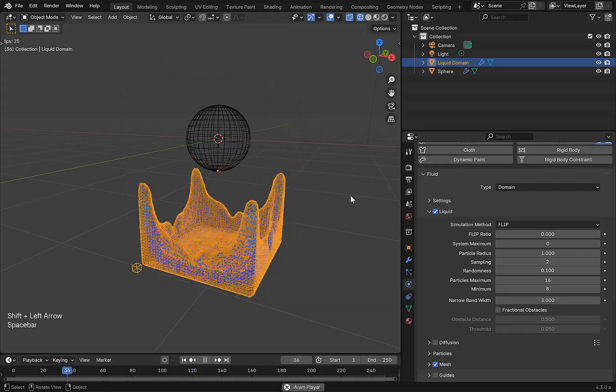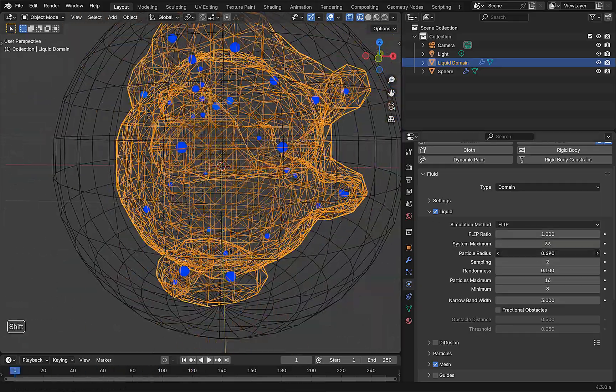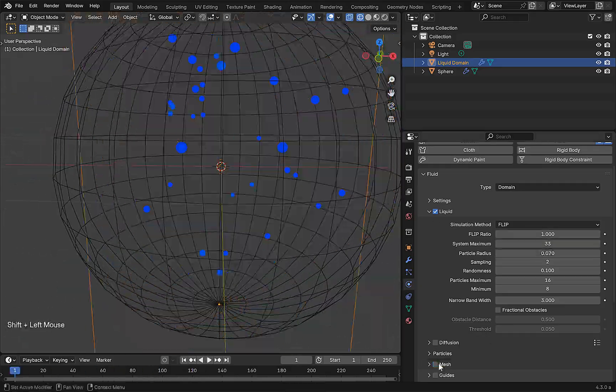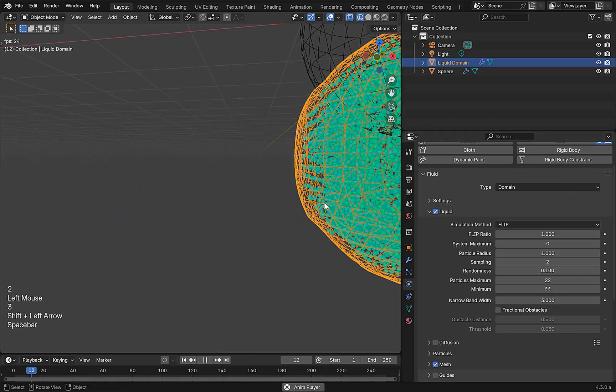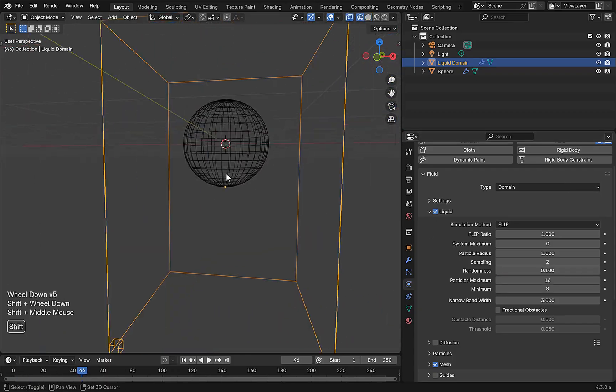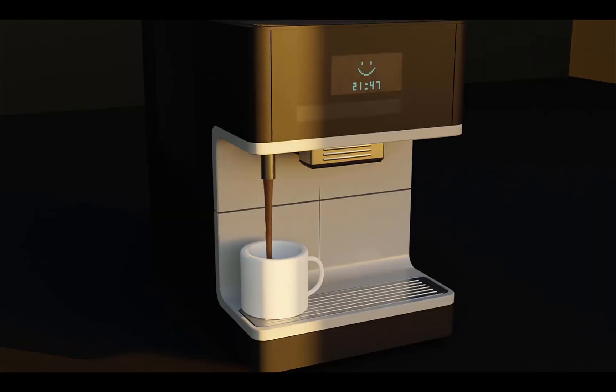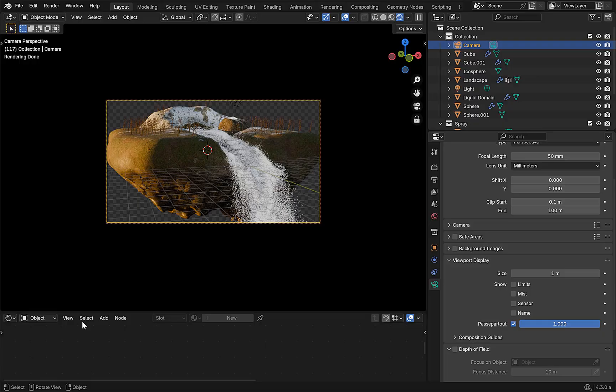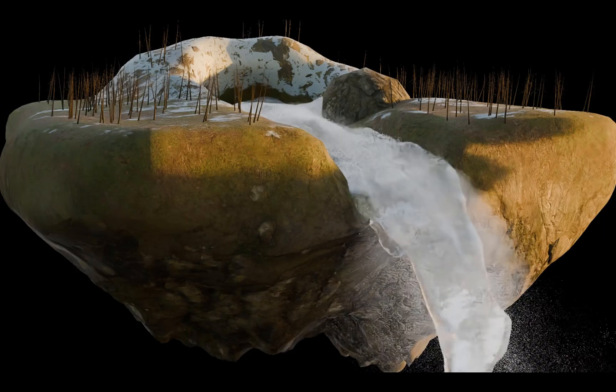Lastly we have liquid. This section will teach you everything about the liquid simulation and how to use all the settings within it. By the end we will have created some awesome animations such as hot chocolate being poured and a waterfall animation.